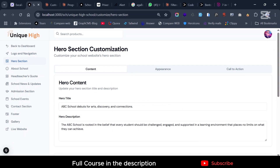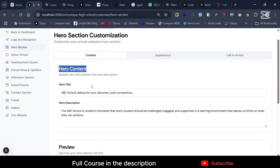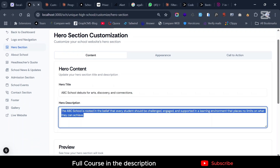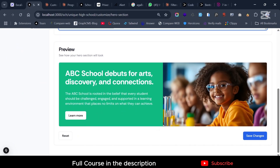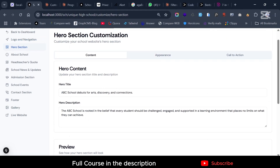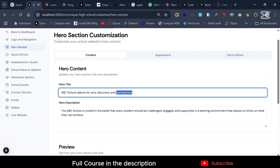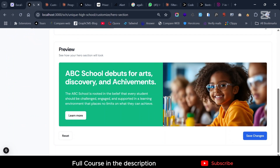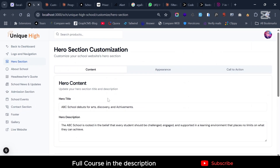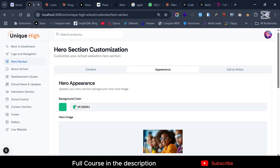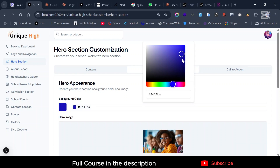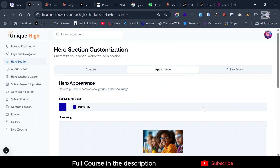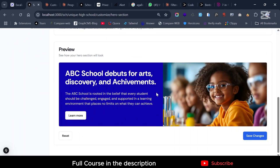Going to the next section — the Hero section — you can see the hero content, hero description, and also a real-time preview of the section. For example, if you type something like 'discovery and achievements', you can see it update live down in the preview. You can also change the appearance, for instance switching to a dark color, and it changes in real time.